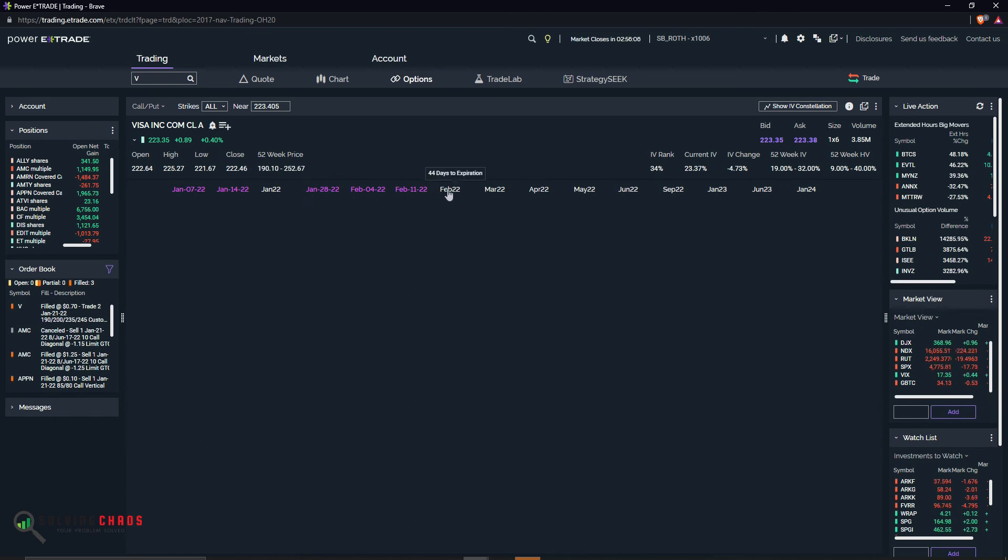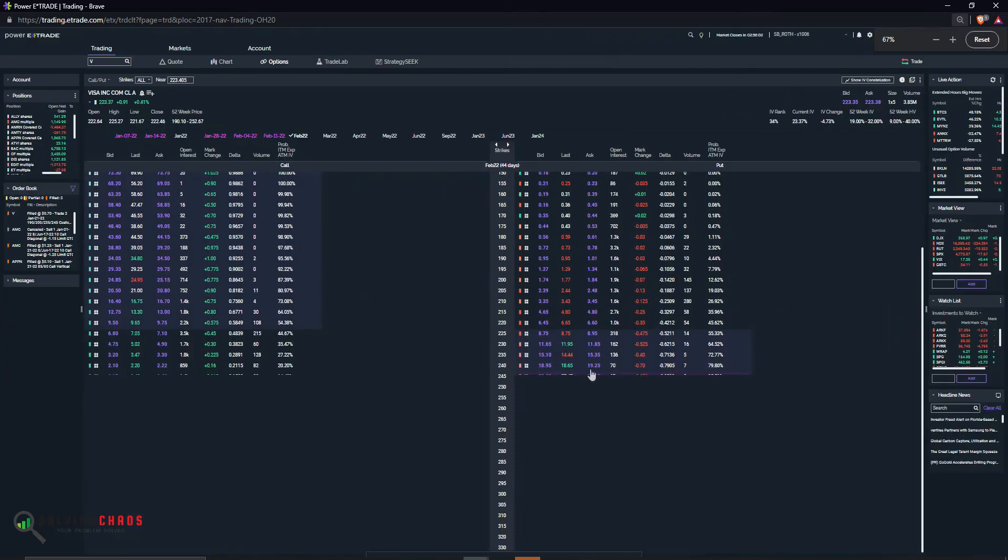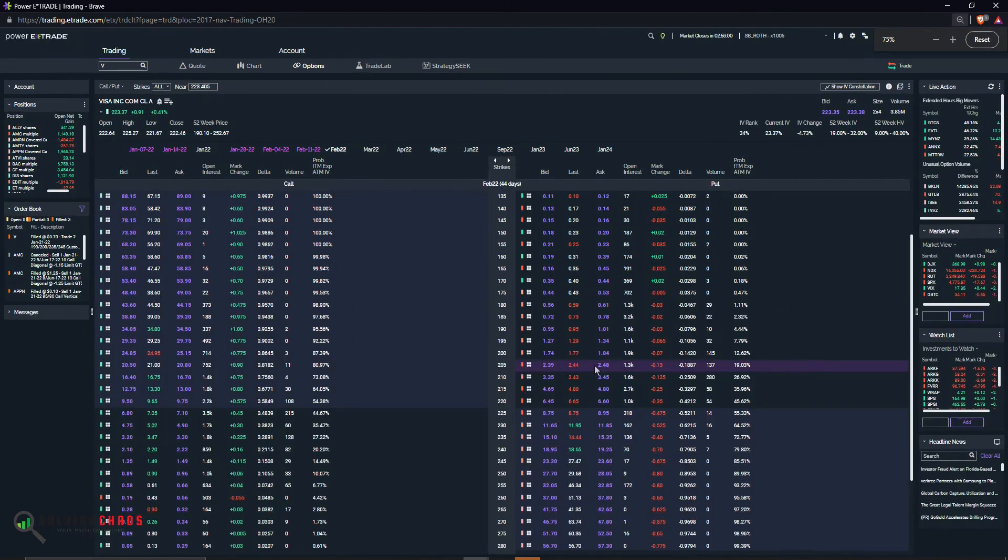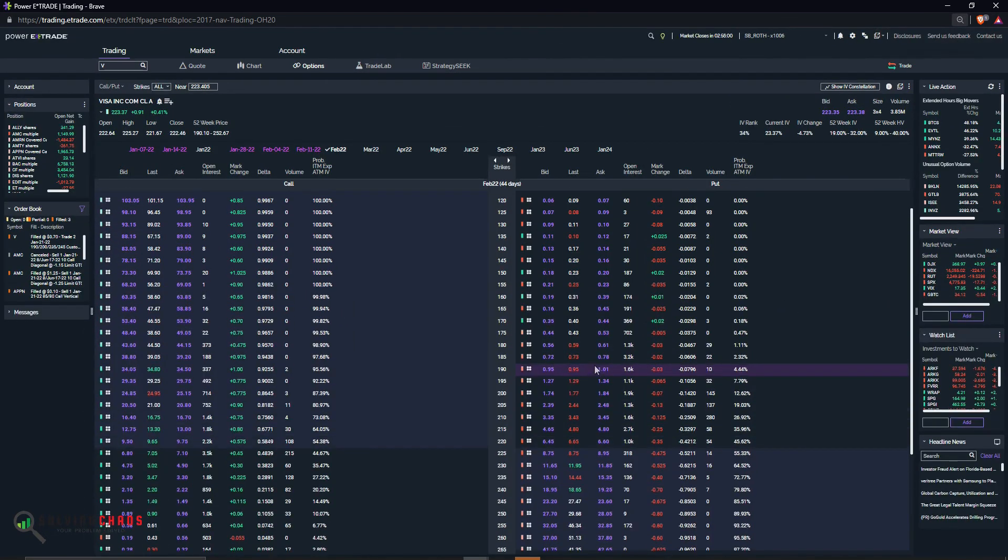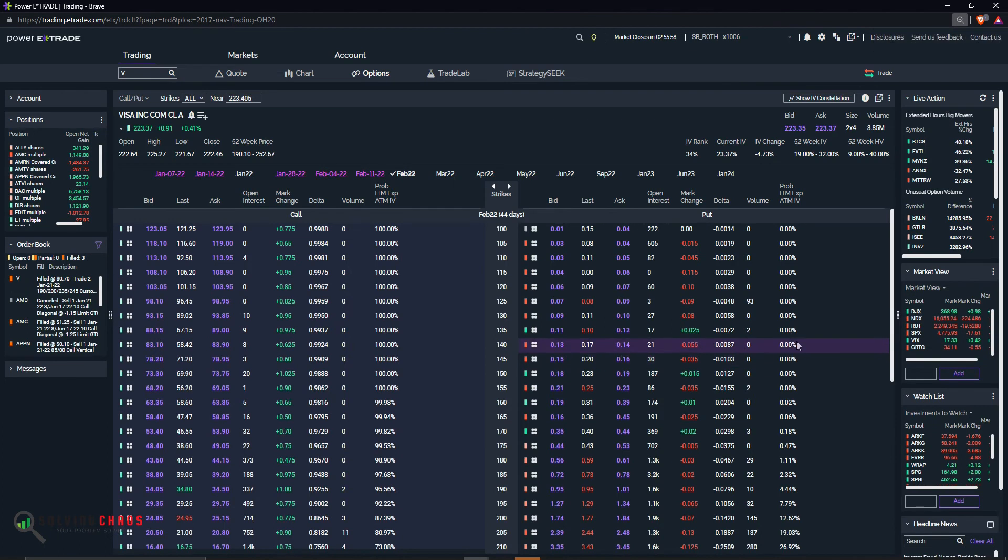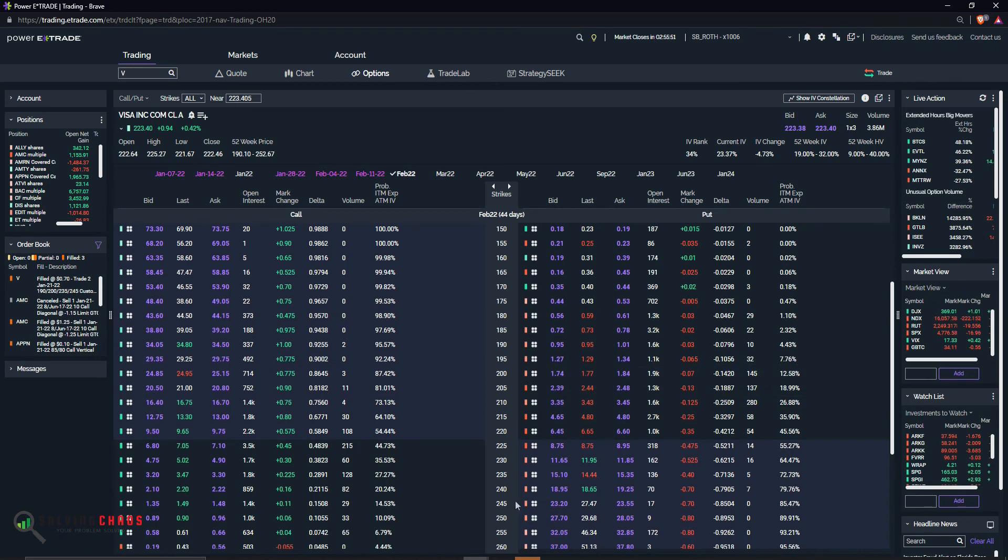Just scroll over here. This one has 44 days. So let's take a look at some of the odds. And so let's take a look at this. I want to put on a trade. And let's construct it.